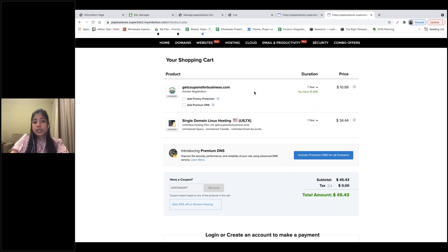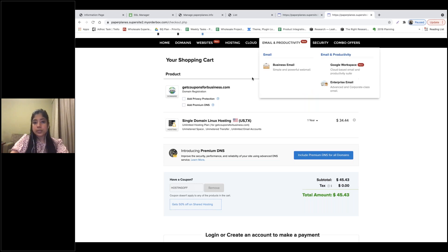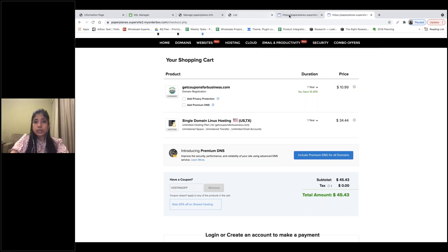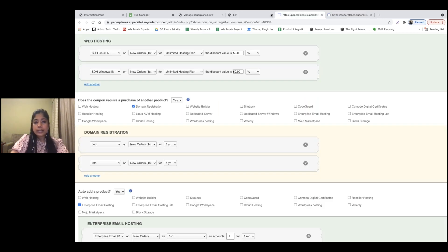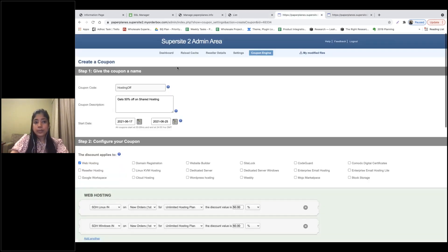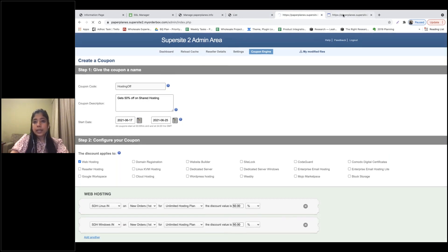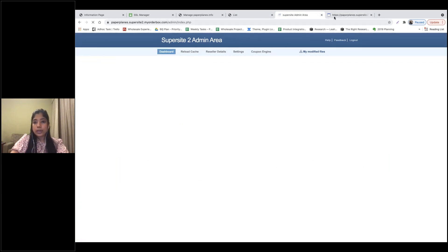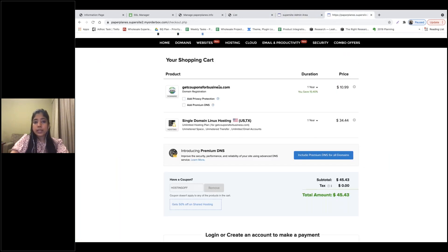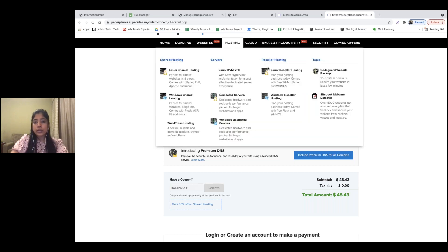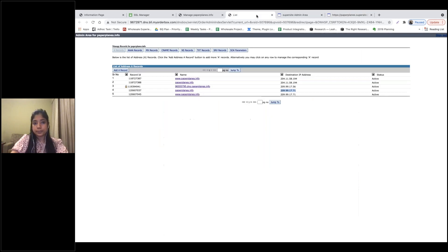This is how you can generate coupons and provide them to your customers. Once you generate a coupon, using the Edit CSS option on the website you can even display these coupons on your hosting pages so that your clients know the coupon is available for them.